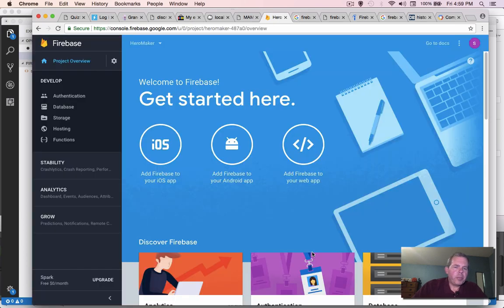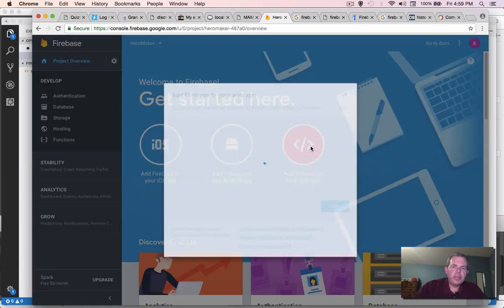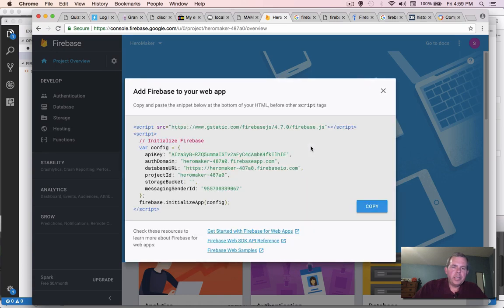Okay, so now the project's been created. We have three options for what kind of platform we're going to build. We're going to use the third option called your web app. And so we'll choose this button here. It's pretty nice. They give us some copy and paste to get started.